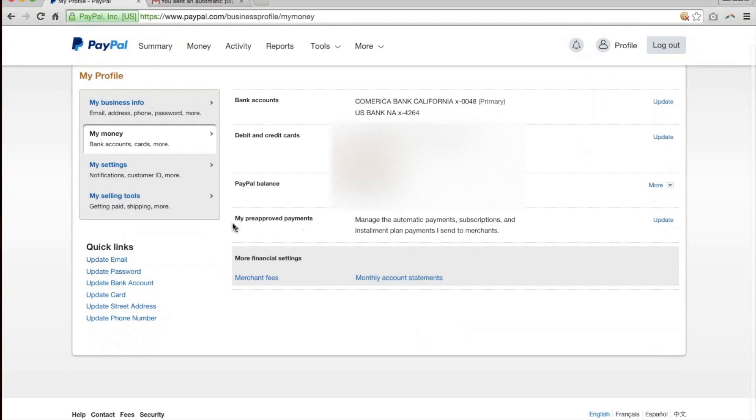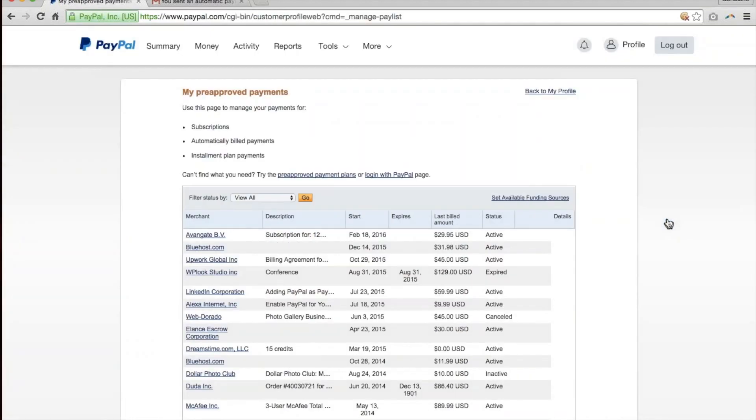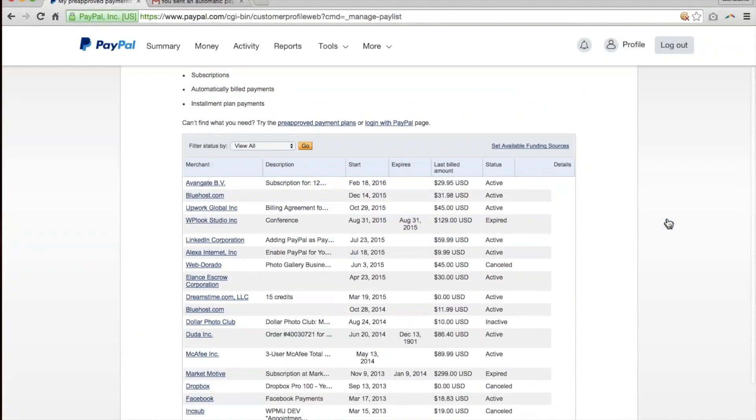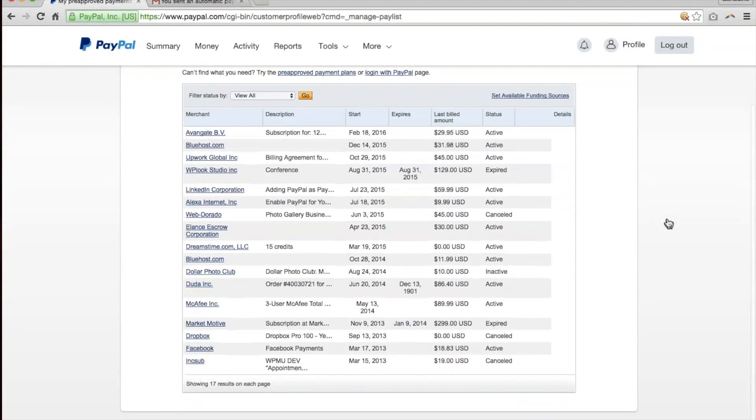And then you'll see something called My Approved Payments. Click Update. What this is going to show you is a list of all the automatic payments that you have active, expired, and canceled.